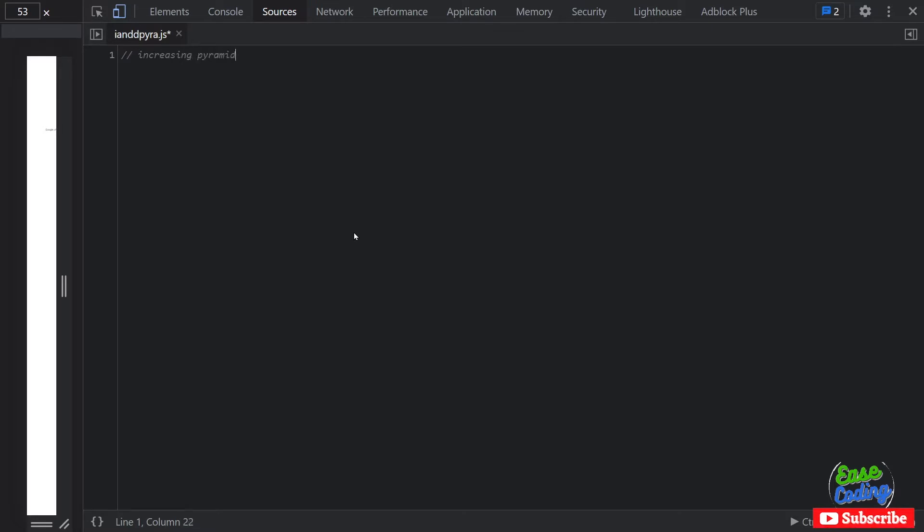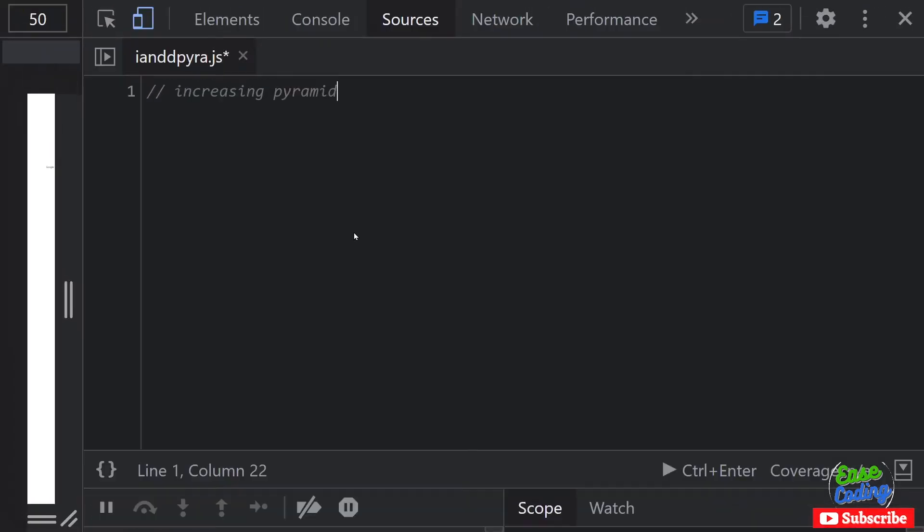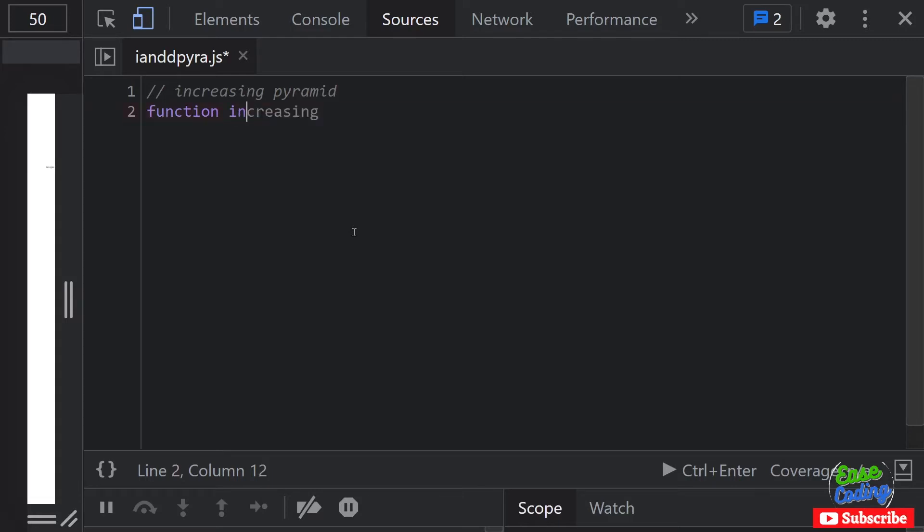So let's get started. This is going to be my increasing pyramid. Hopefully you can see this, now it's visible. I'm going to write a function and I'm going to call it 'incPyramid'. So this is going to be my incremental pyramid.